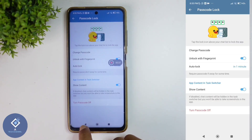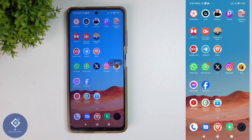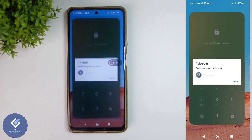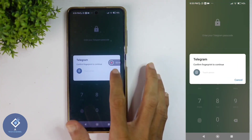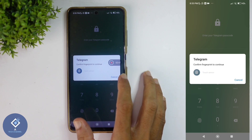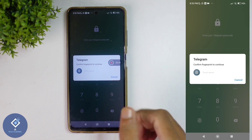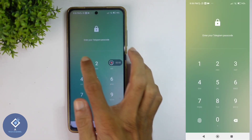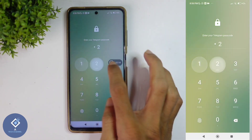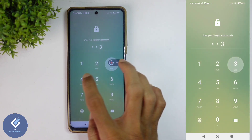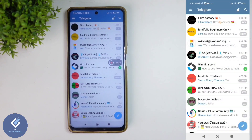For example, I'm closing the Telegram application. After one minute, this application will be locked. After that, again, if I'm trying to open the Telegram application, they are asking for a password. If I want, I can use my fingerprint sensor, or I should enter my passcode. For example, I'm entering my passcode. After that, you can open your Telegram application.